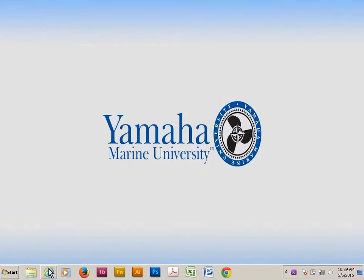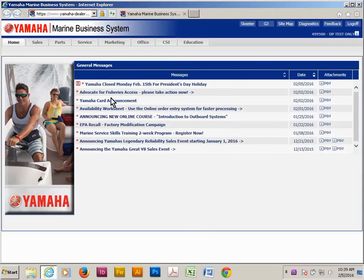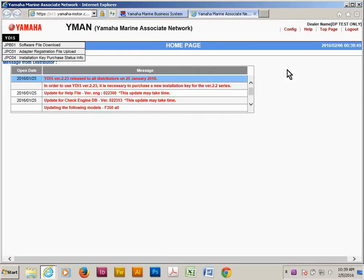Start by going to YMBS, Service, YDIS, and then YMAN link. You will need your existing installation key if you're upgrading. If you don't remember it, or if you need to purchase a new one, use installation key purchase status info.